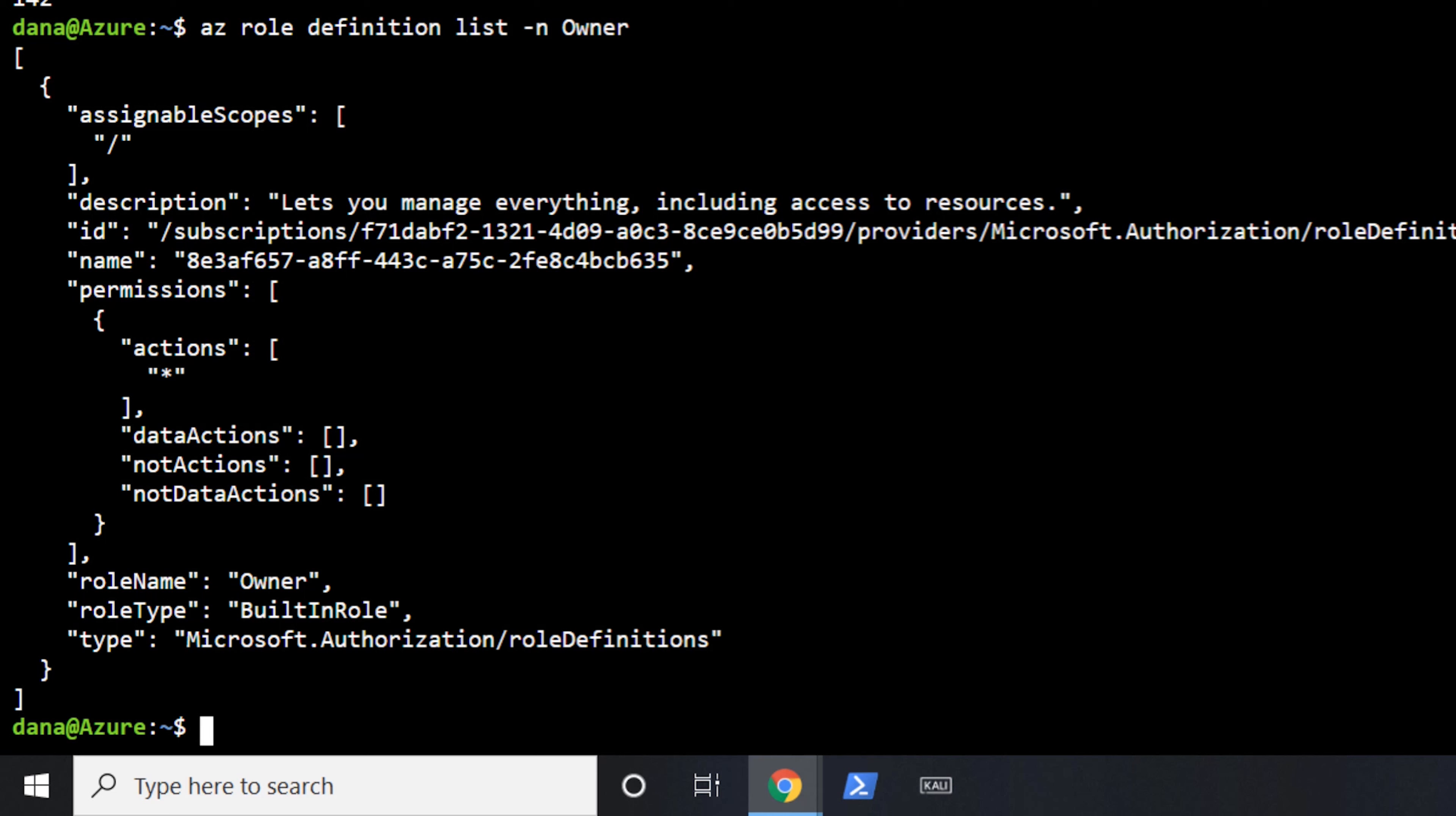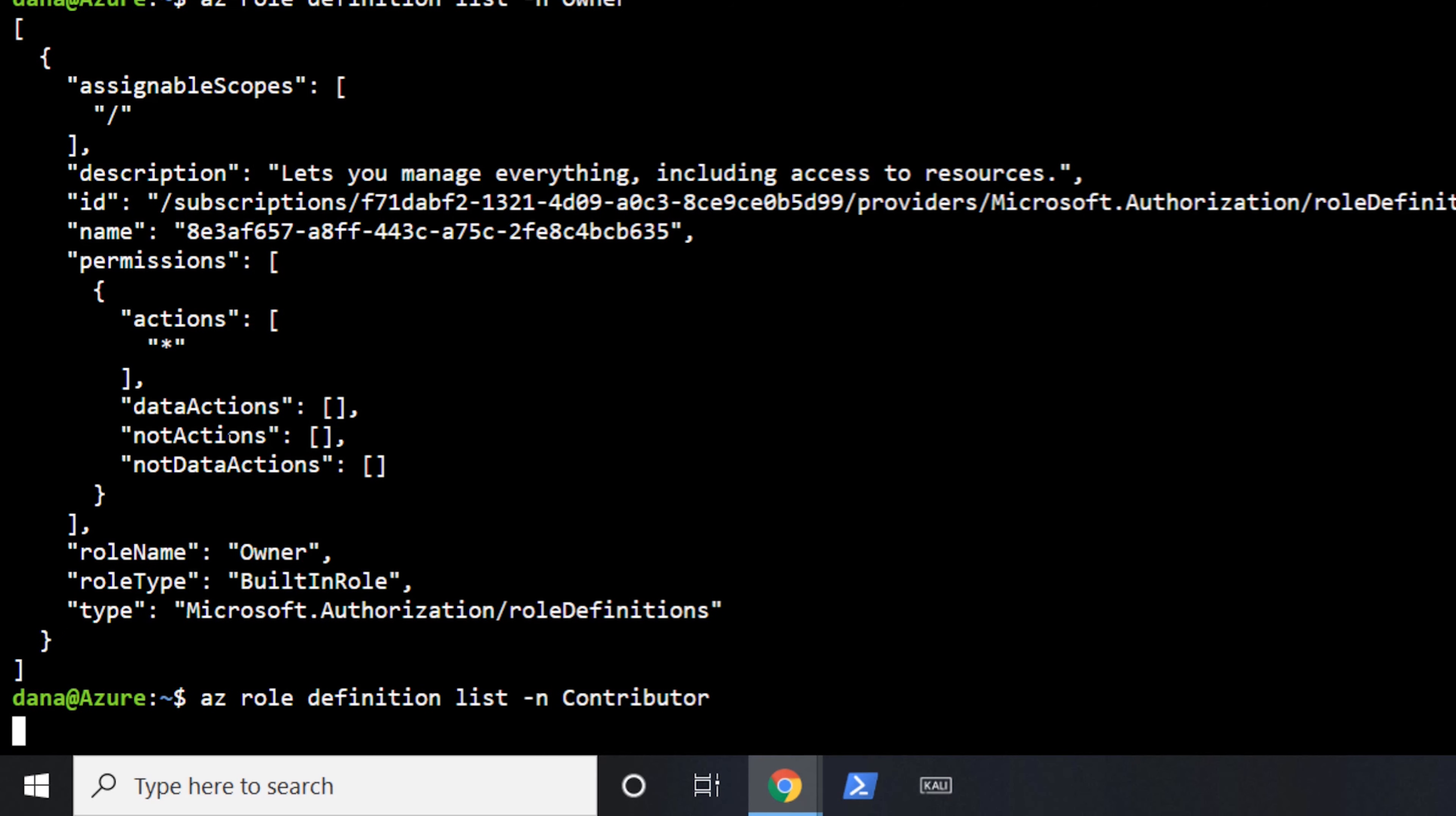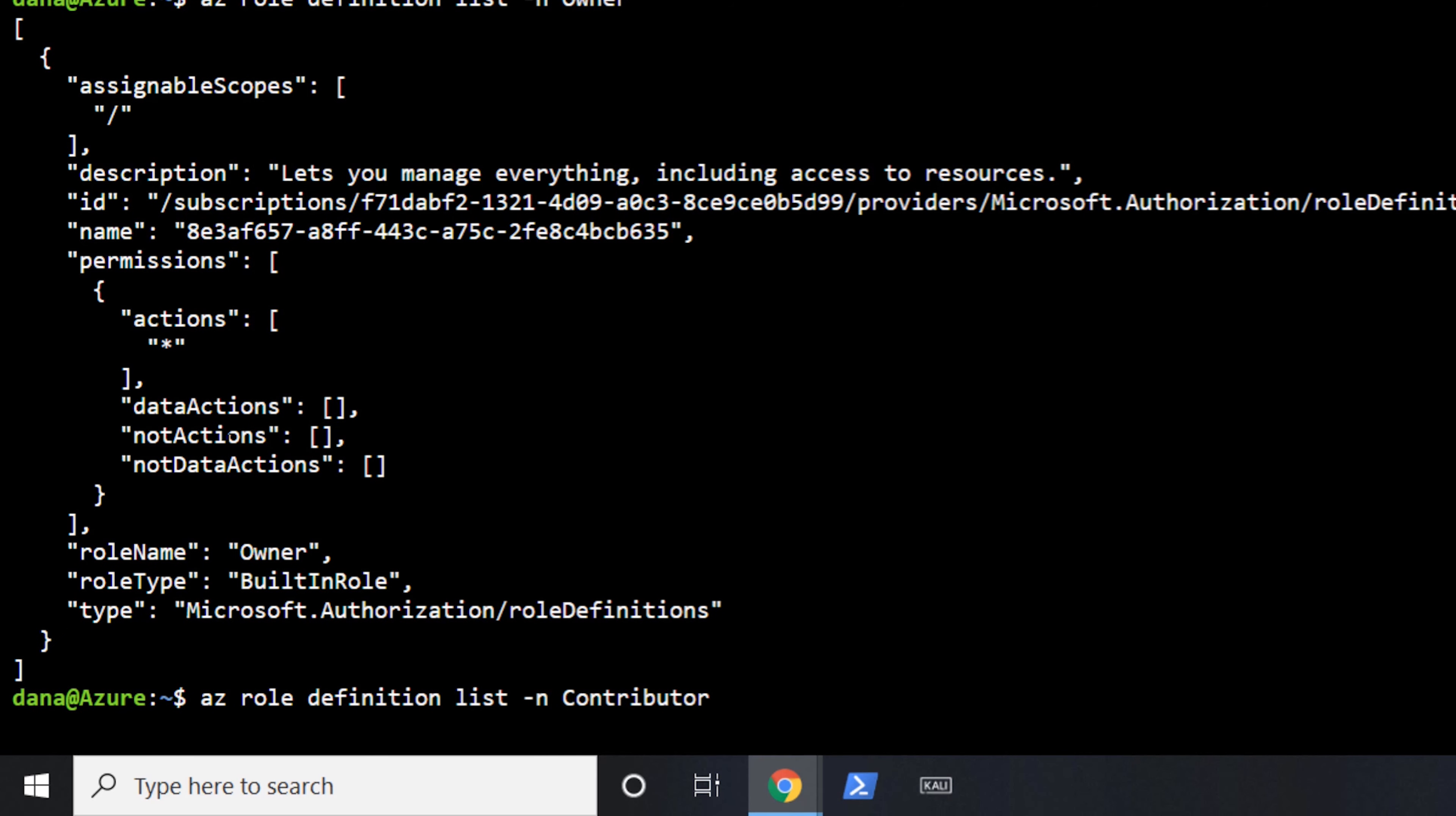Contributor has the same privileges as owner, except that they're not allowed to give other people access. So if we were to look at there, where the action is a star, which is a wild card, just like the owner, which means they have full privileges, but then there's some not actions here, which says in the authorization model, do not allow them to ever delete or to write in the authorization area. And of course we have some issues here with blueprints as well.